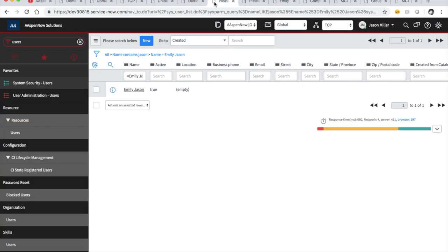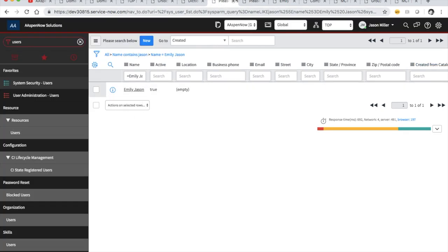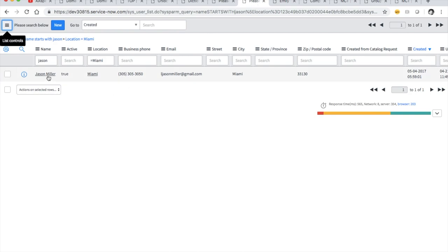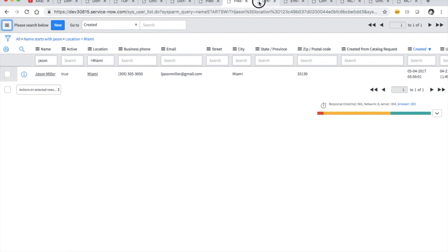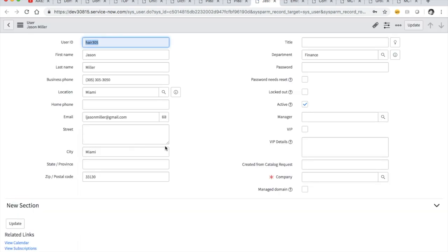Now let's talk about users. My account, since I'm an admin, should be in top. In user records, when I click into my account it's going to require a company. I can put myself in Kingfisher, for example — though it probably won't matter since I'm an admin and I break the rules anyway.